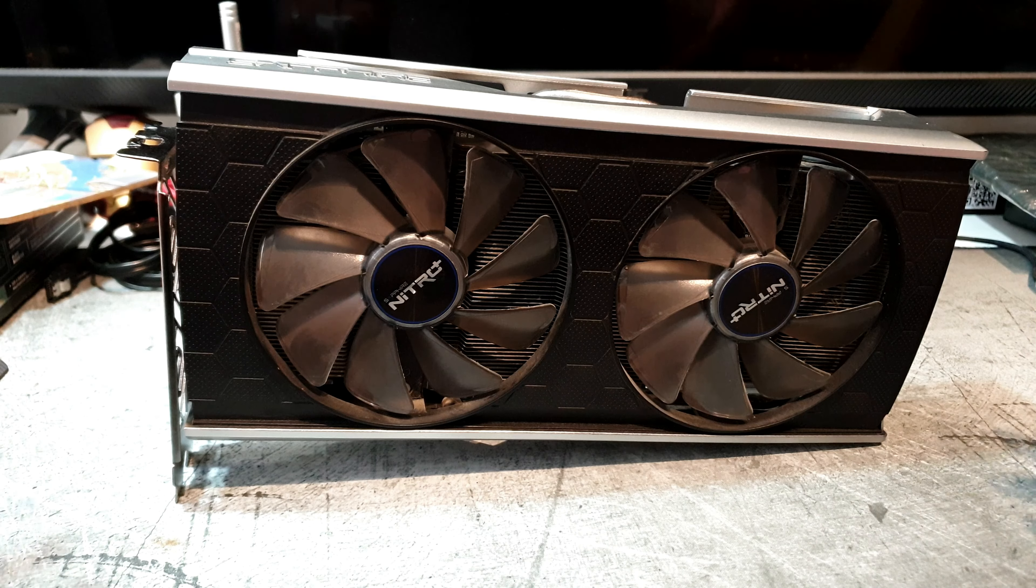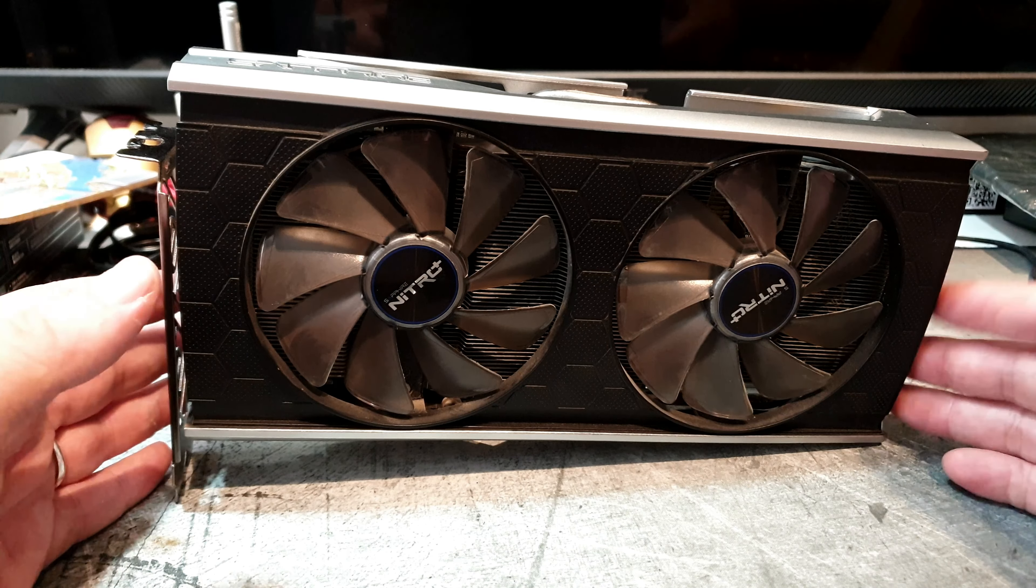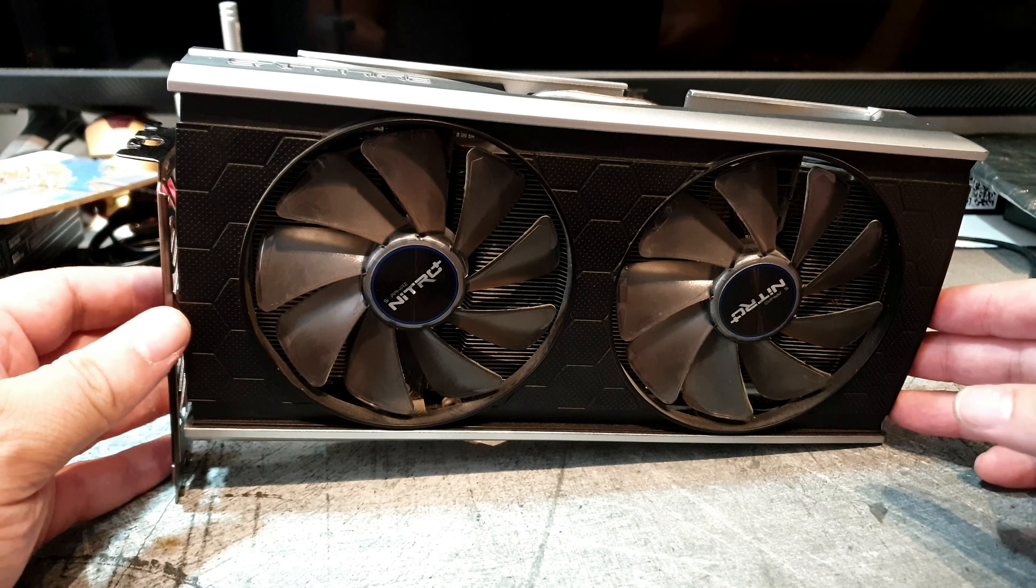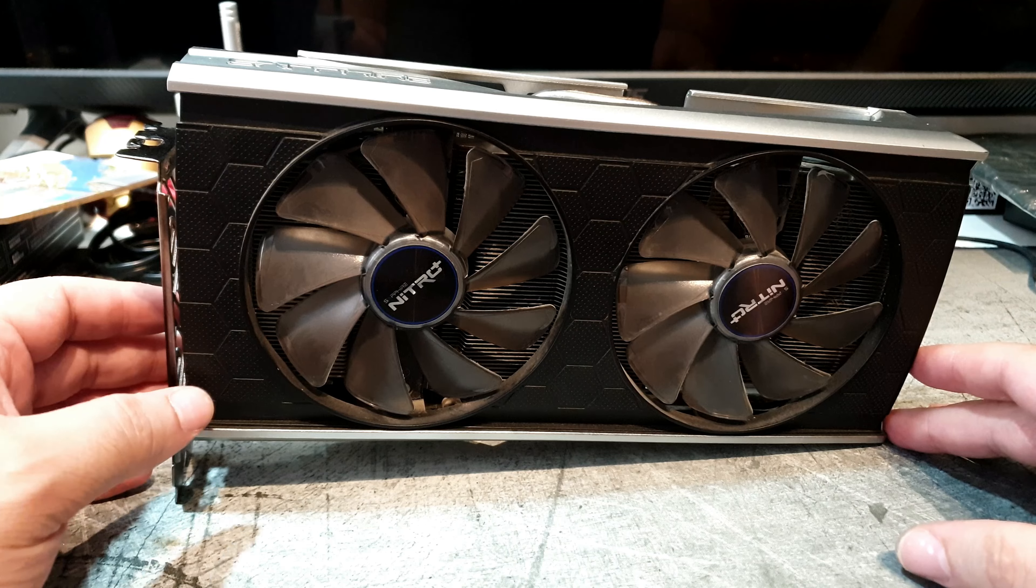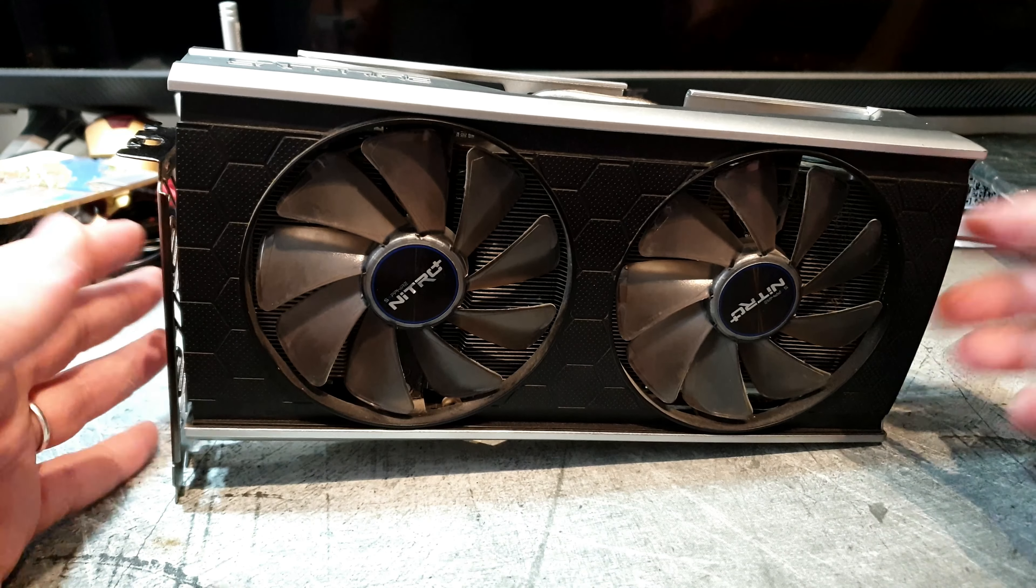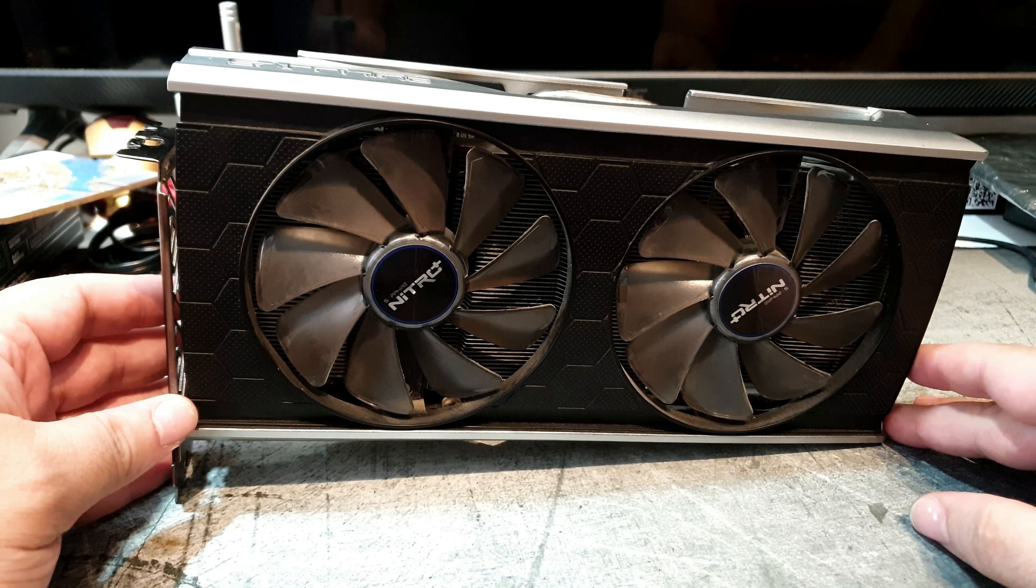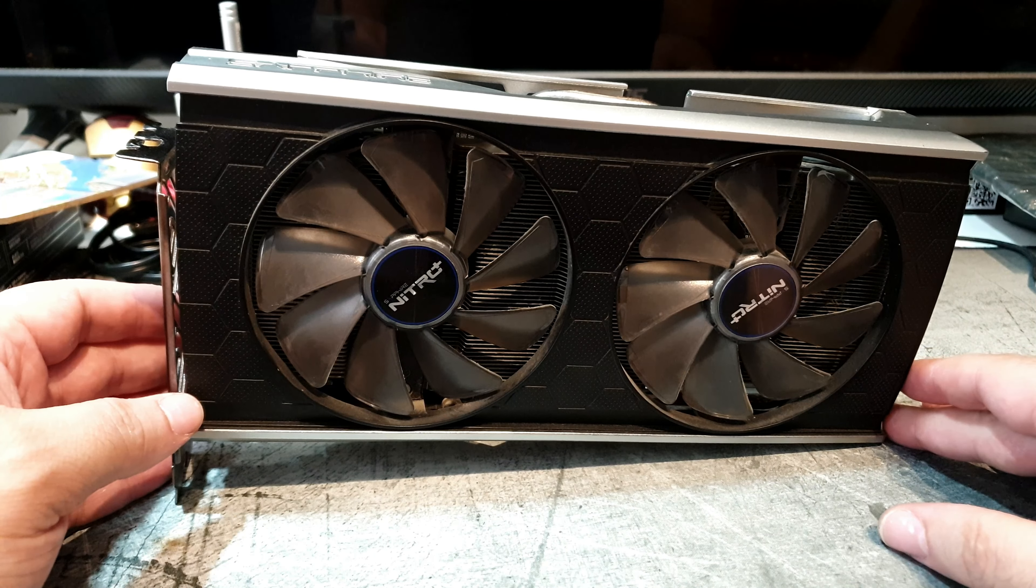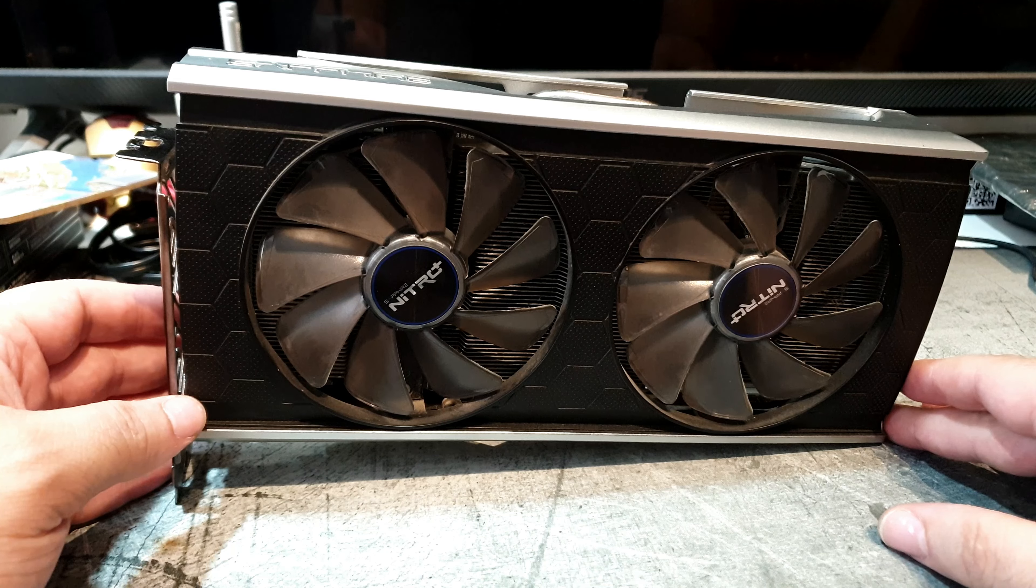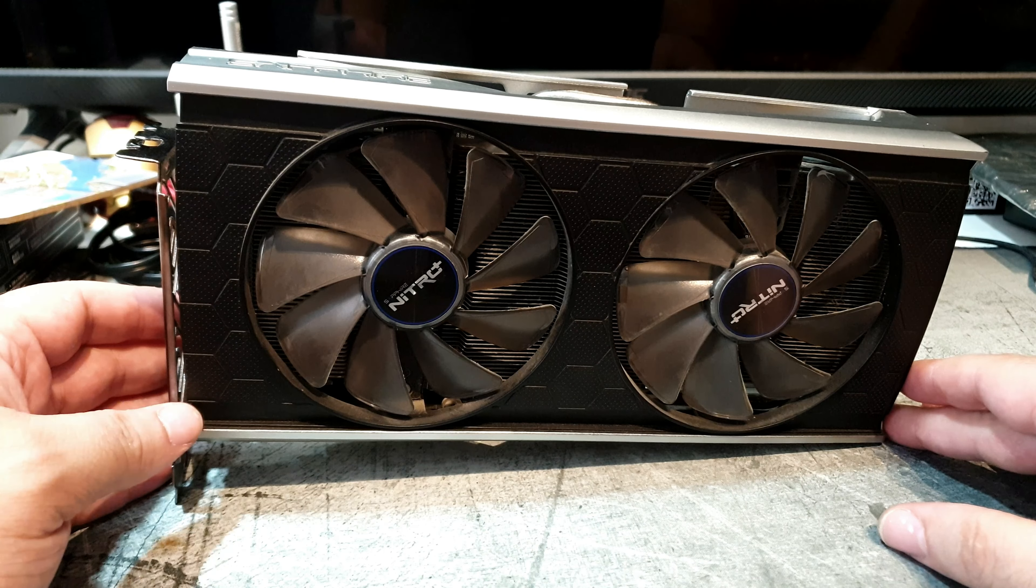Greetings one and all and welcome to another Deckard Games YouTube video. Today we have another consumer-friendly video because we are going to take a look at a modern but not so modern GPU, the RX 5500 XT.